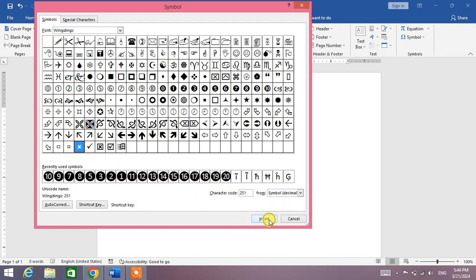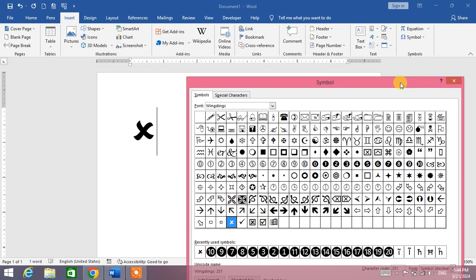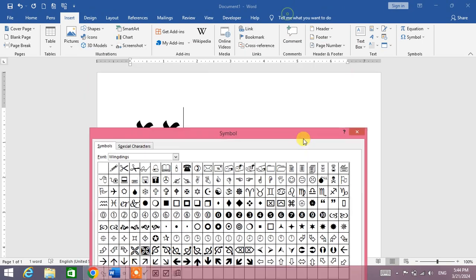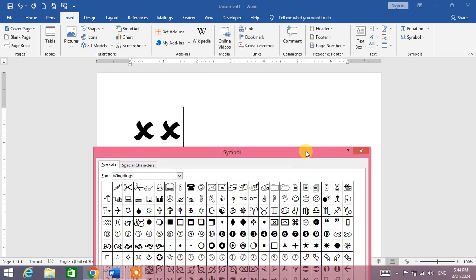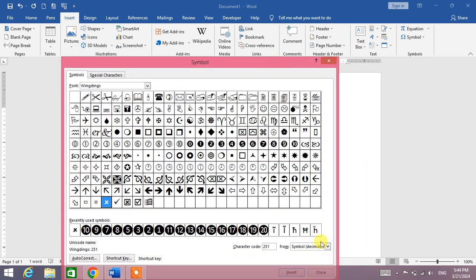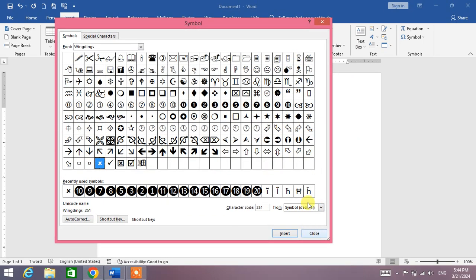And then click Insert, or you can see the cross has been inserted, or simply double click on this cross. You will see the cross mark has been inserted. Now click Close or simply click the X button.